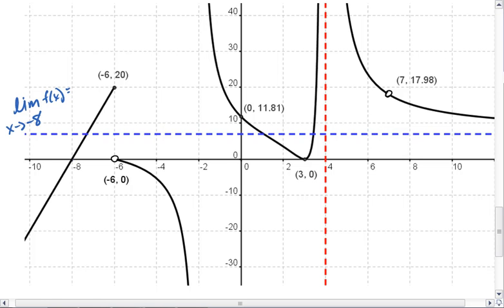When x equals negative 8, we see we have a point here of negative 8, 0. We do approach that point from both sides. The limit of f of x as x approaches negative 8 is 0.